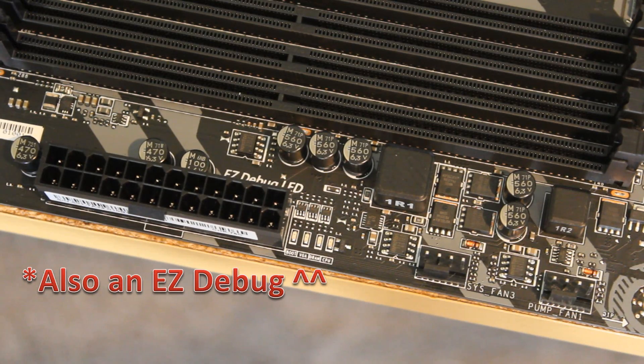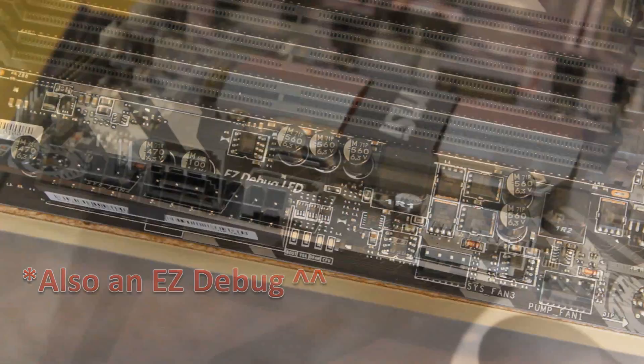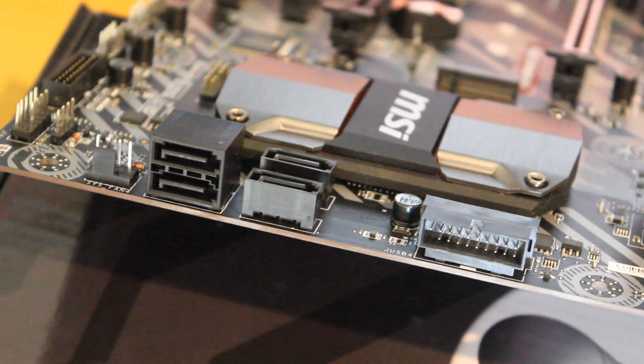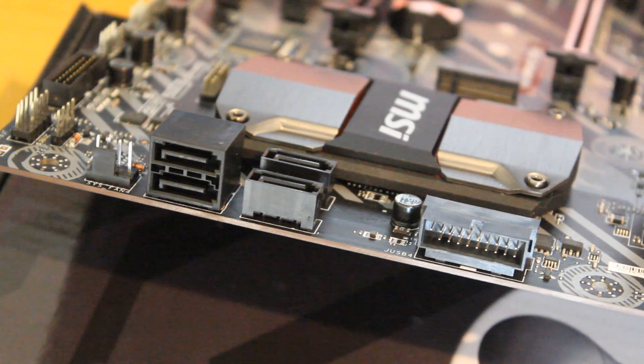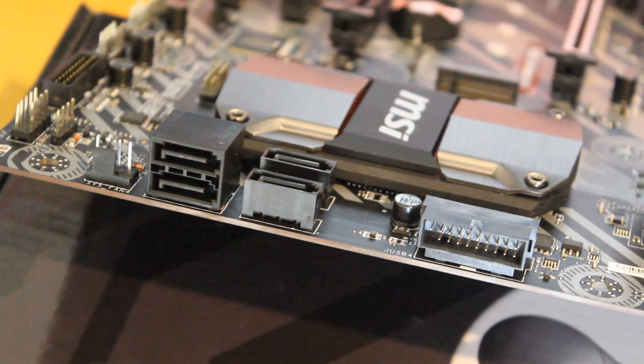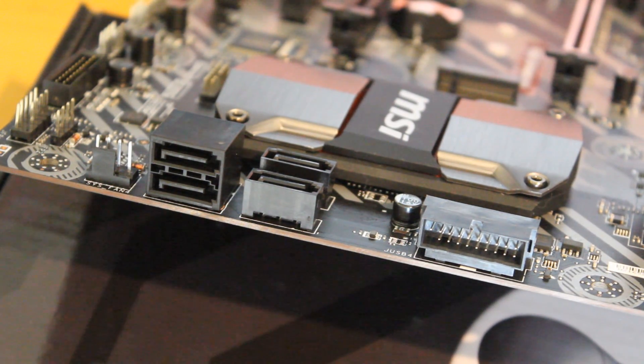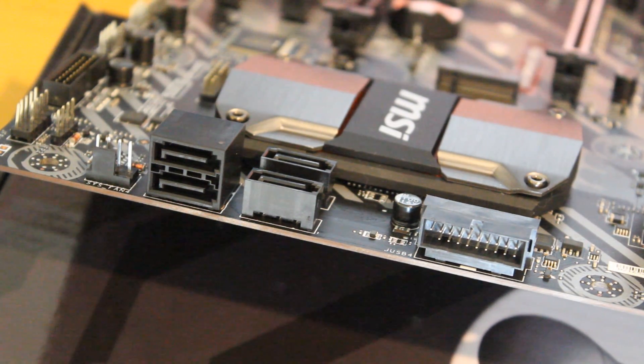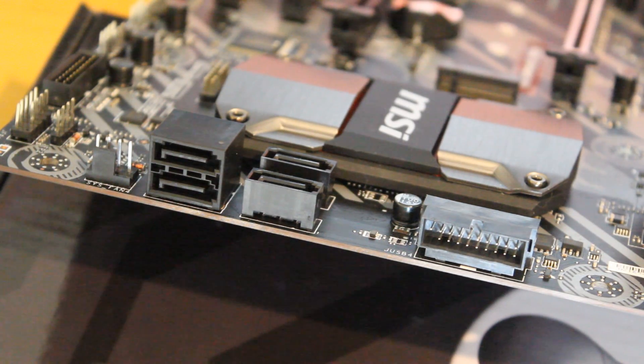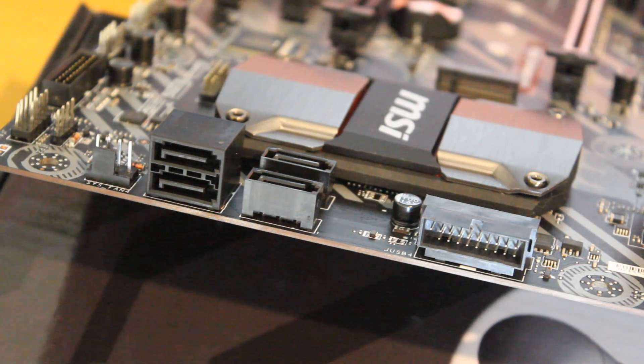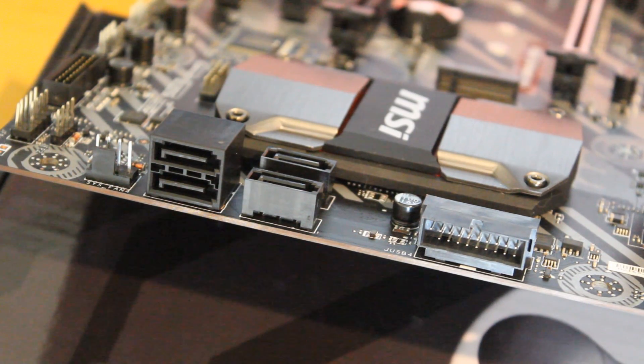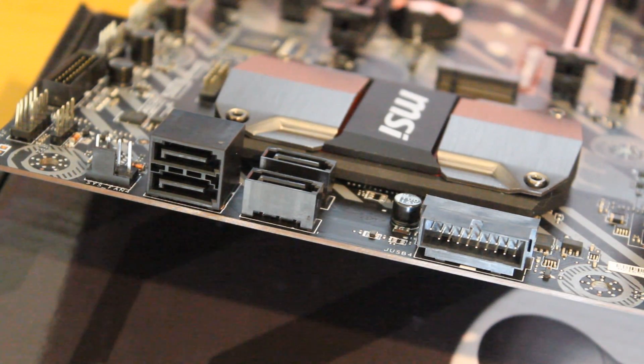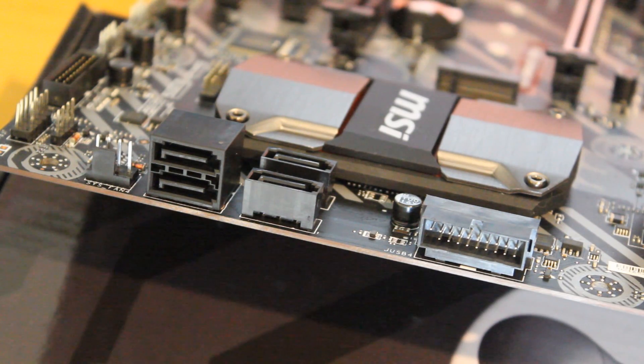There's a front panel USB 3.0 connector and four SATA 6 connectors. Four is not going to be enough for some people out there. I was a little bit disappointed with that to be fair with you guys, but it's not going to be the end of the world for a lot of people out there.